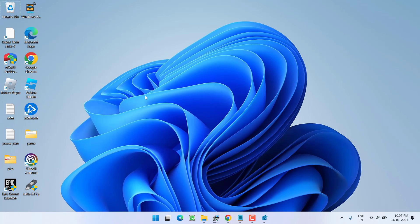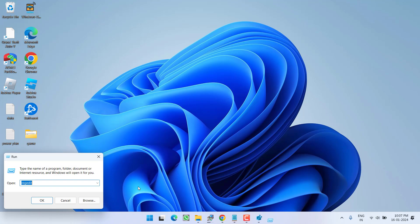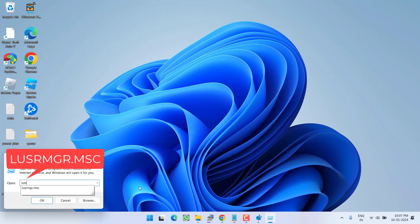Now if this method also failed to work and the page is still not available in Windows Security, let's proceed with the next step. Right-click on the Start menu and choose Run. Type 'lusrmgr.msc' and hit Enter.